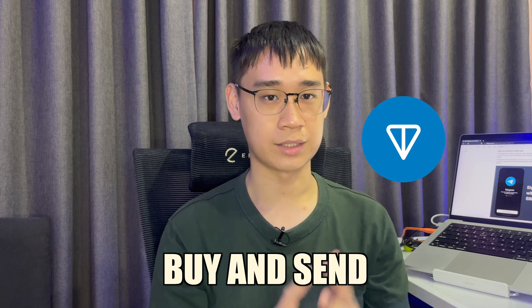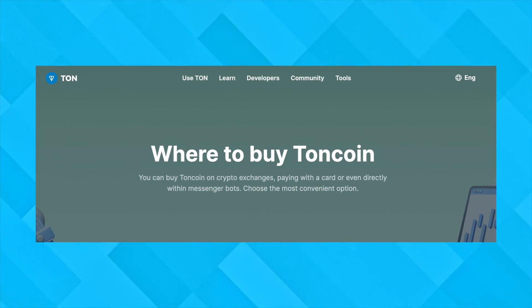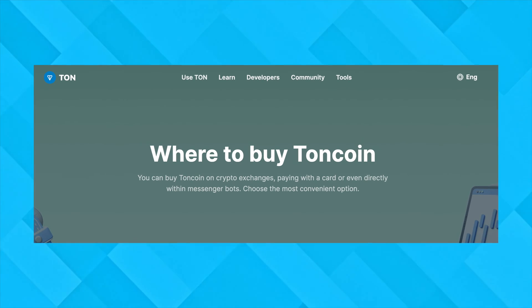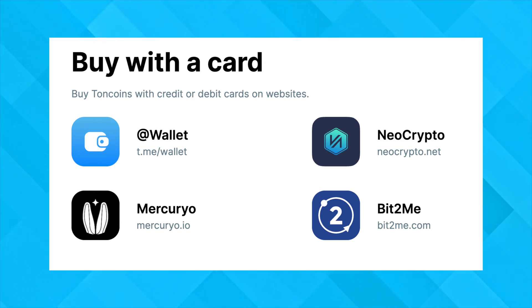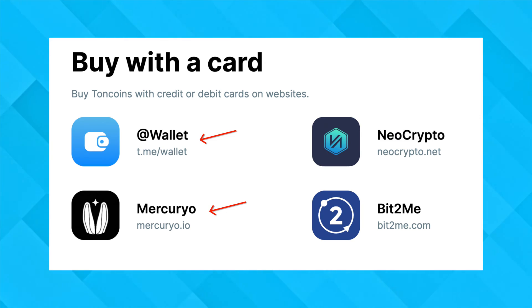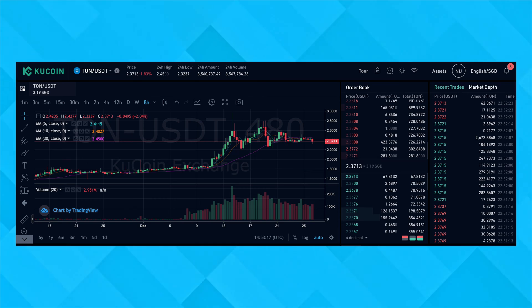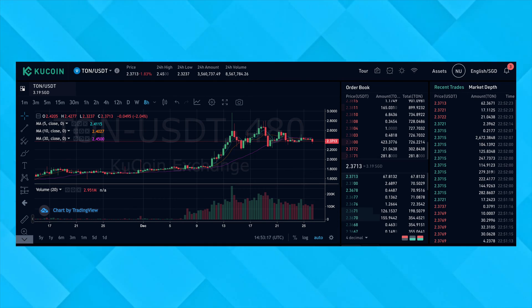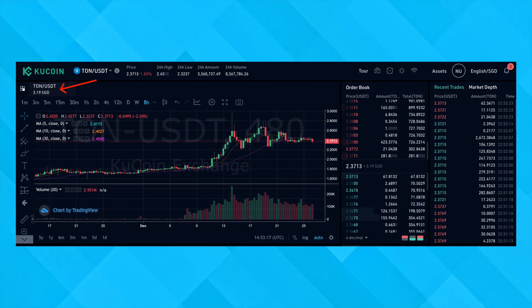Now that you have a wallet, you will need to buy and send TON to it. There are multiple ways to buy TON crypto, including paying via credit card or using the Telegram bot. I've chosen to use KuCoin, which is a centralized exchange that lists the TON token.